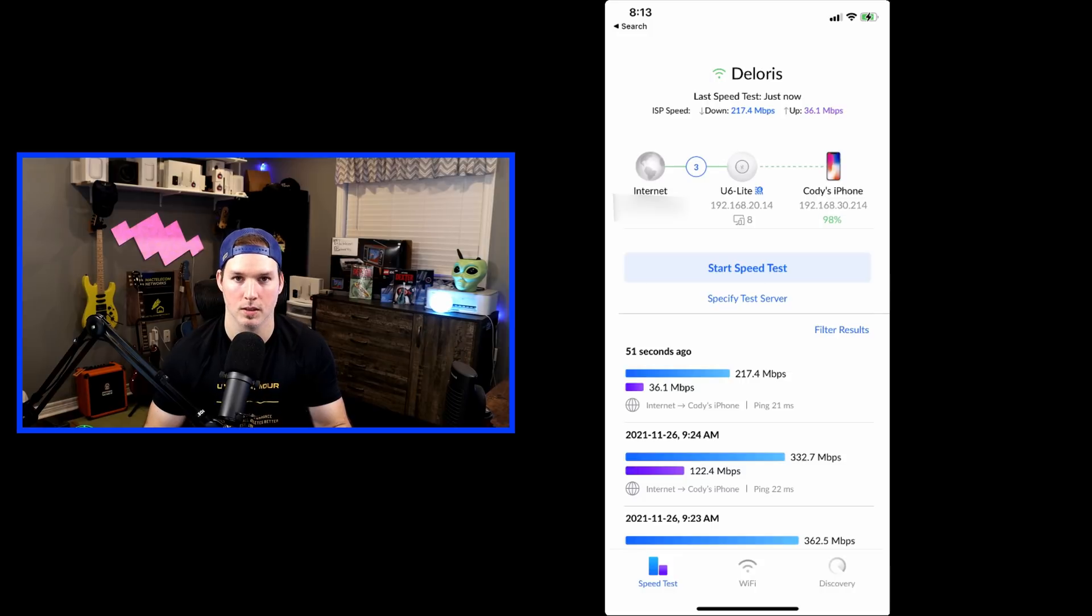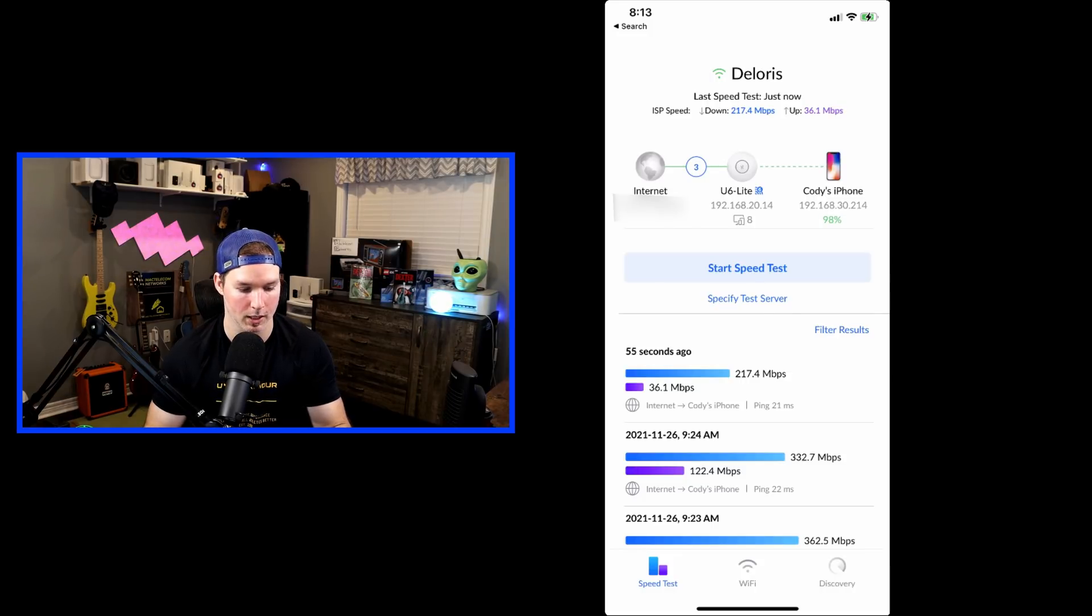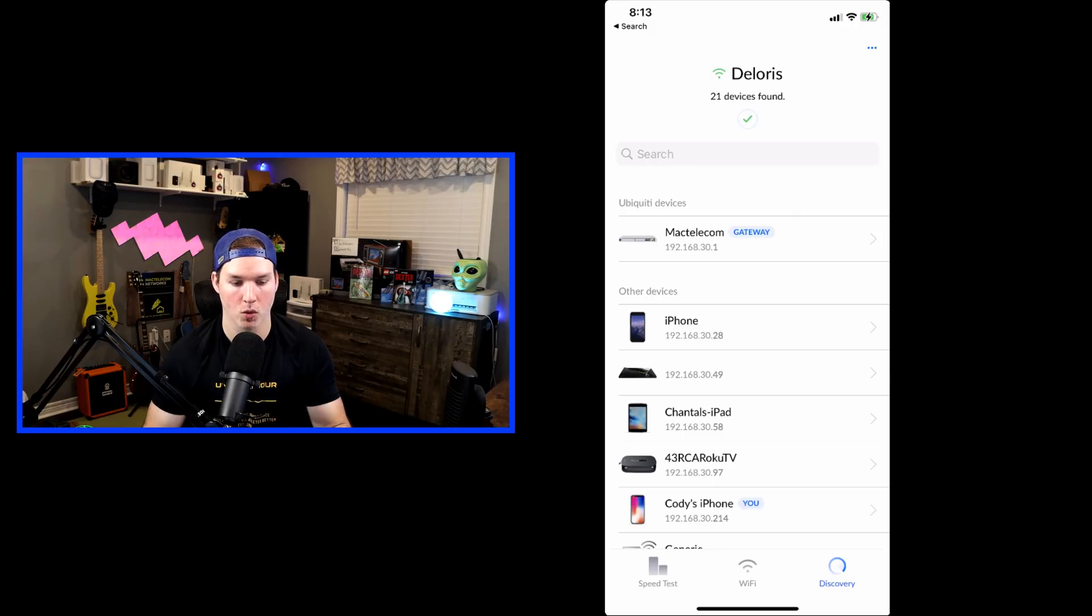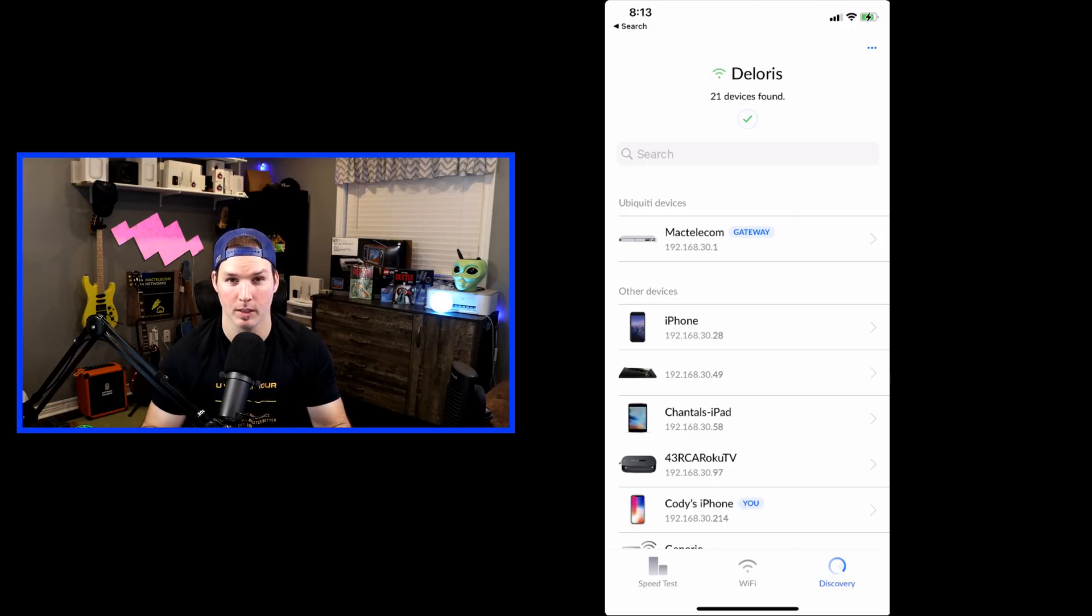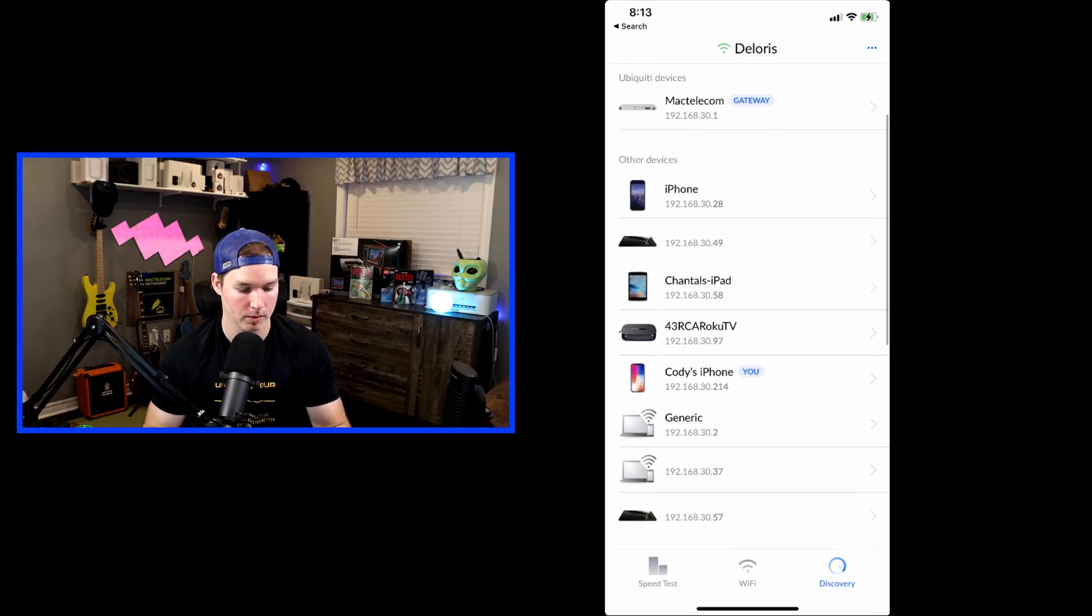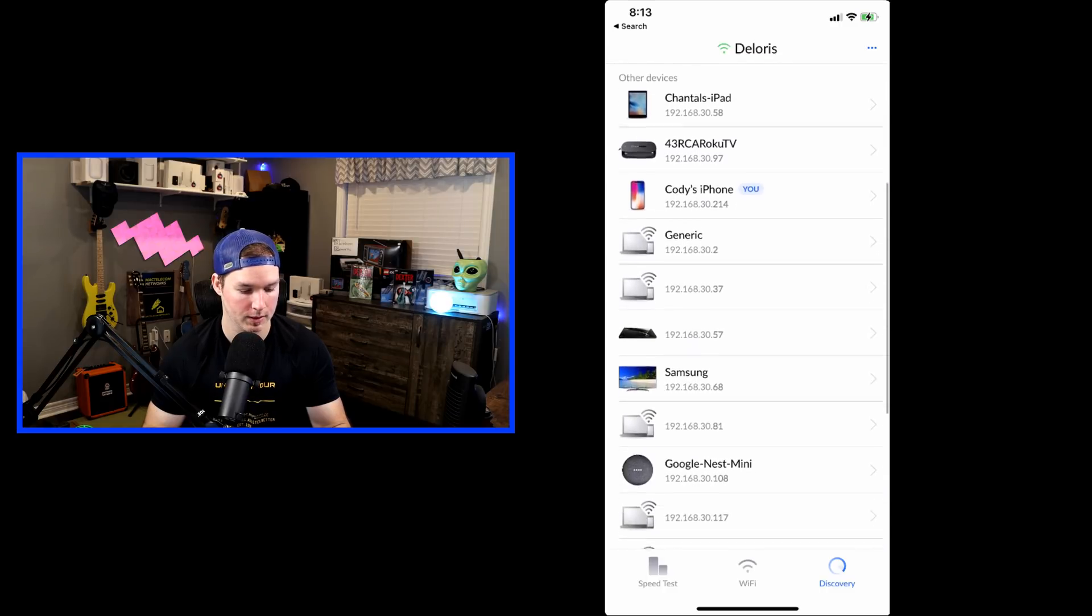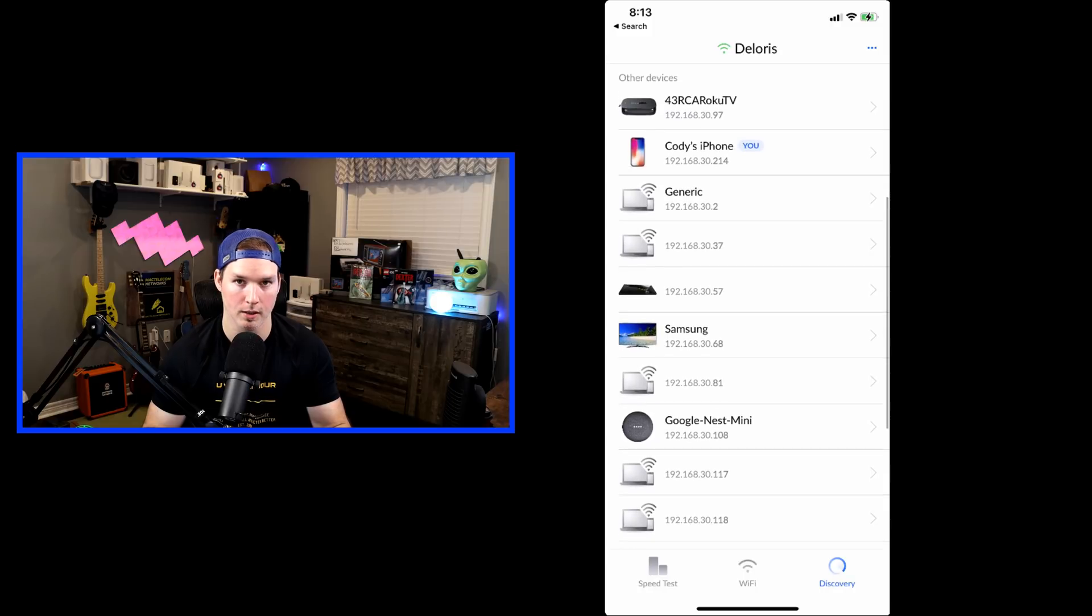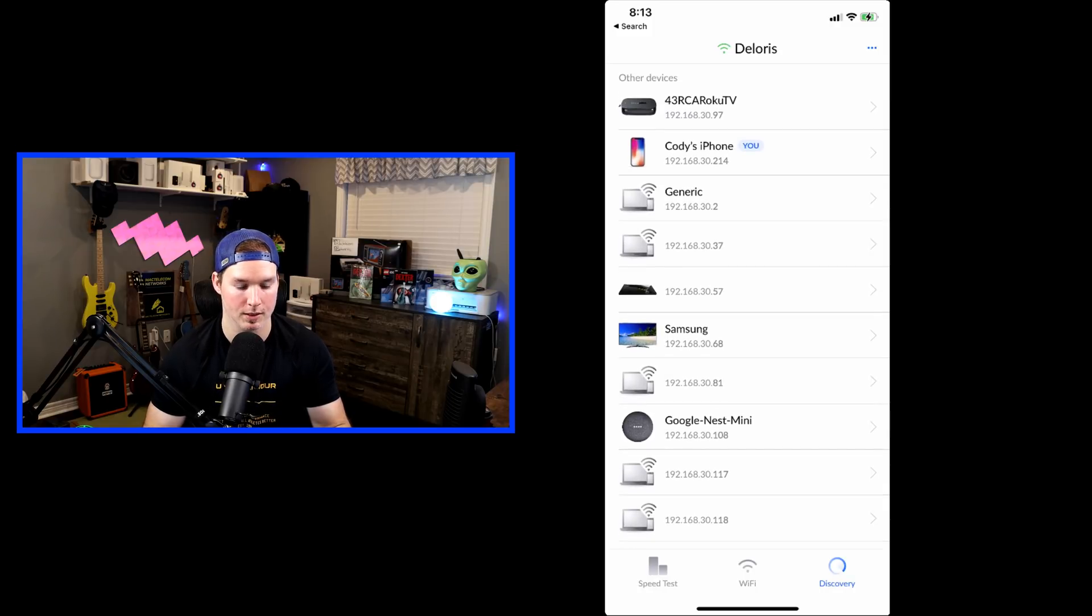Next, we could do a discover, and what that's gonna do, it will show us all the devices that are on the subnet. Okay, and it found 21 devices on Dolores. We could see my MacTelecom Gateway, which is my UDM Pro. We have some iPhones, some Android devices, and a couple laptops on here. So that's pretty cool if you need to find an IP of a device and to see what's on the subnet.